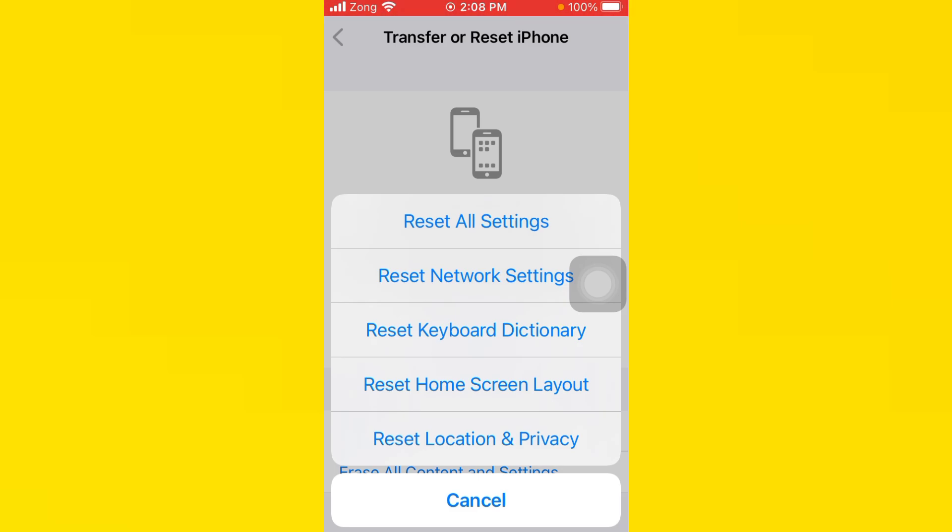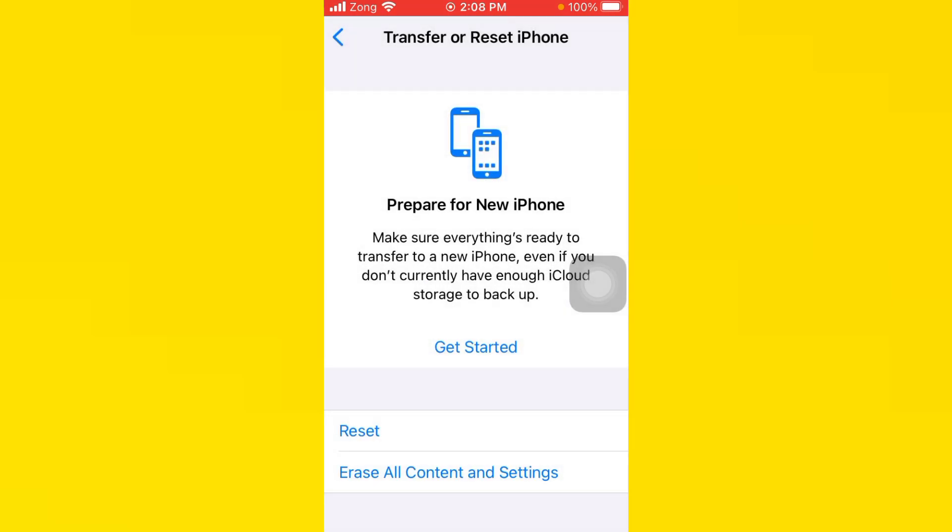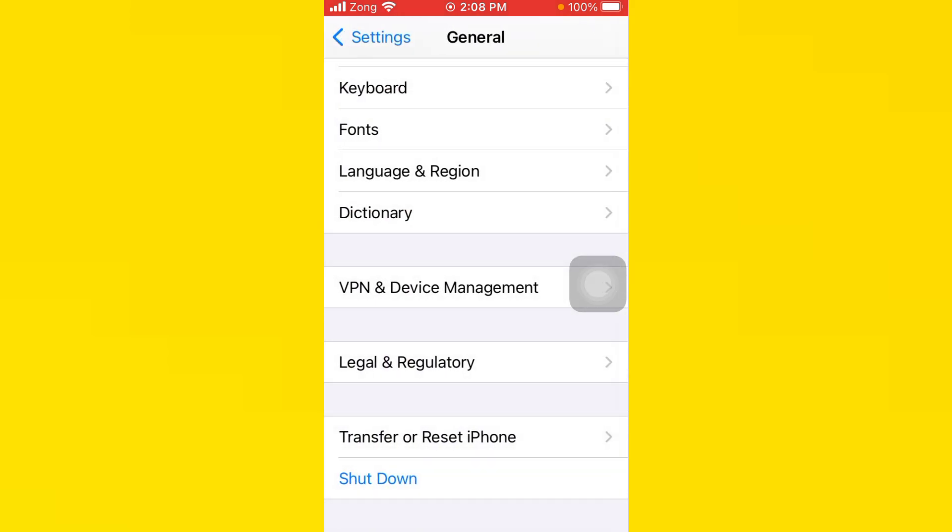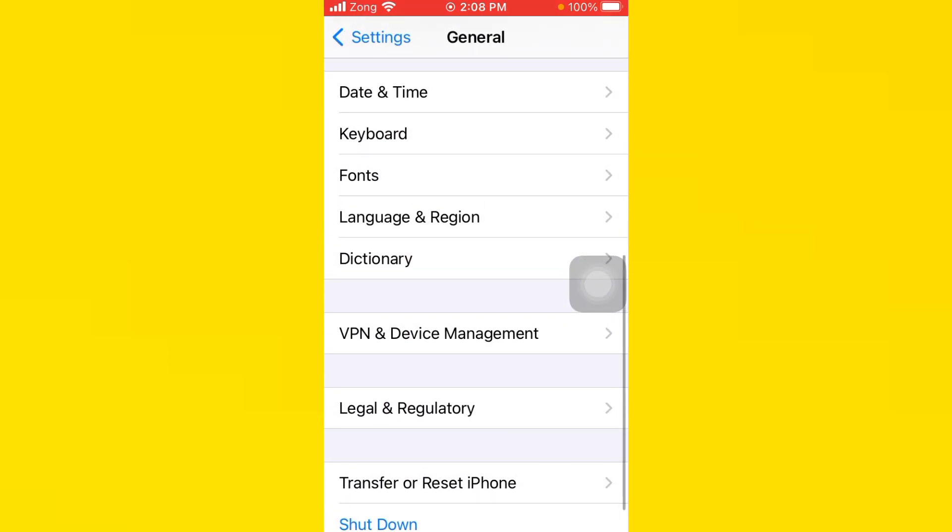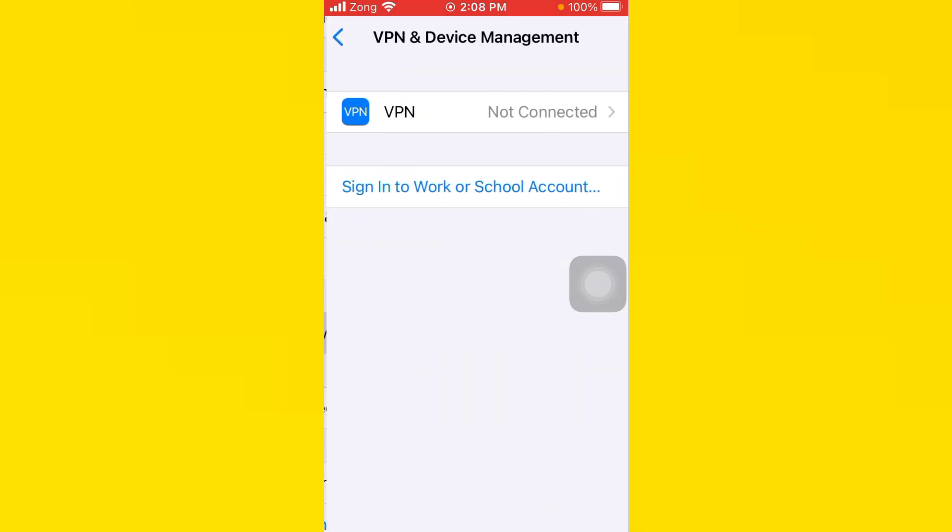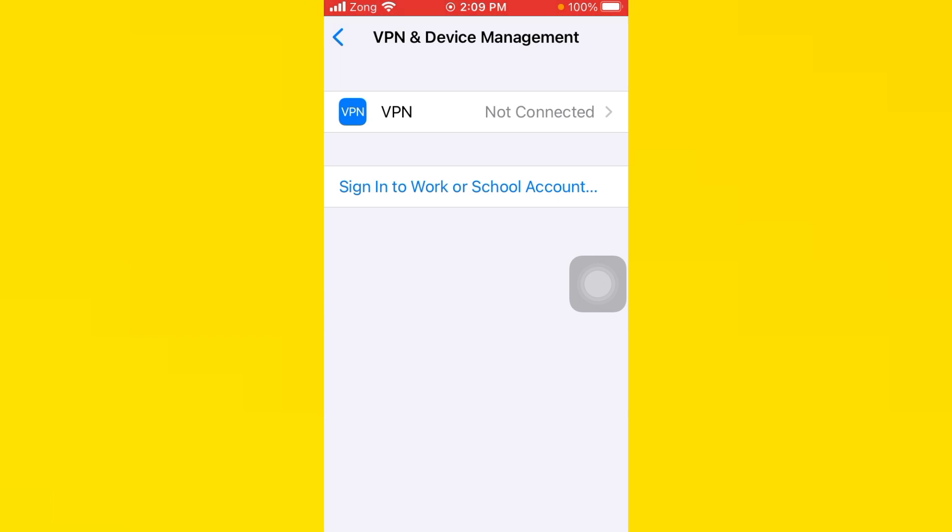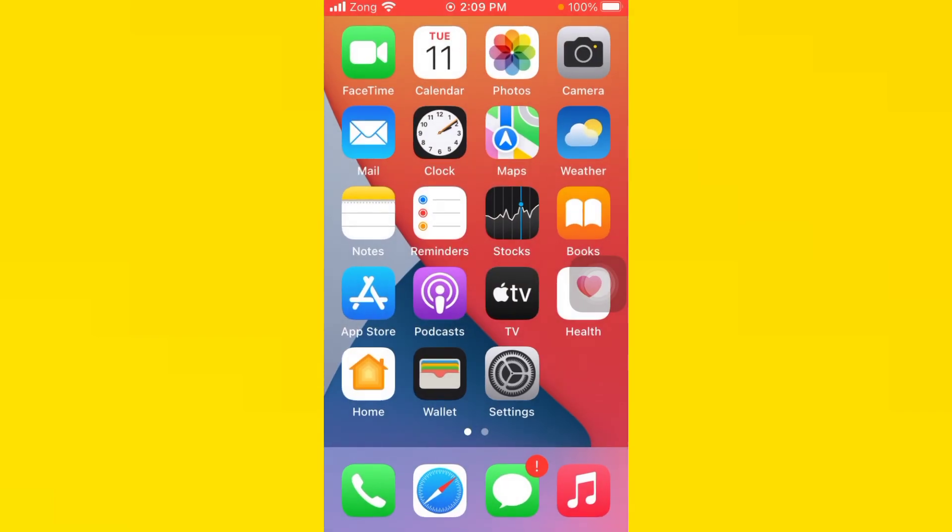If your VPN is connected, disconnect your VPN. After you do this, go back and open your App Store.